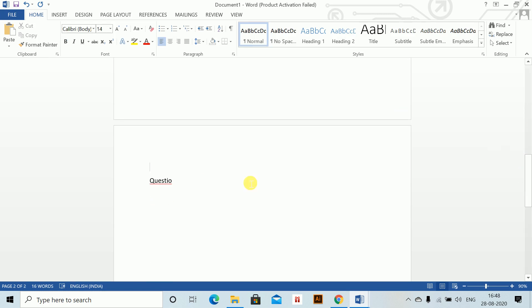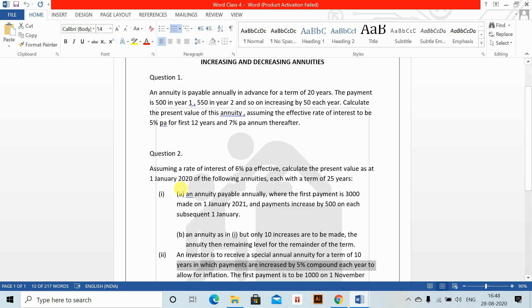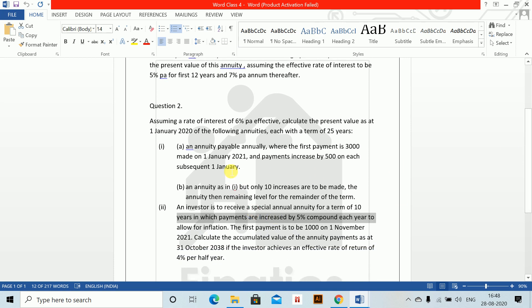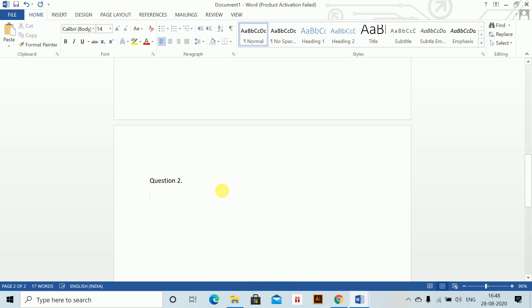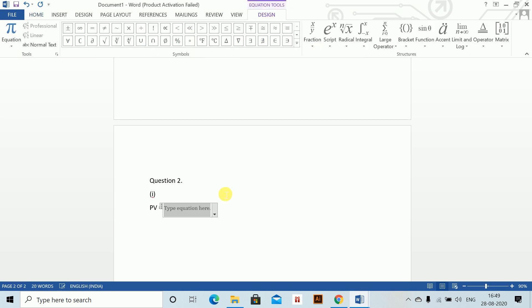For Question 2, you need to start on a new page for every question. Question 2: Assuming an interest rate of 6% per annum is effective, calculate the present value on 1st January 2020 of the following annuities, each of a term of 25 years. An annuity payable annually where the first payment is 3000, made on 1st January 2021, and the payments increased by 500 on each subsequent 1st January. Present value equals 2500—it's payable in arrears, so Alt-Shift-B—payable for 25 years.